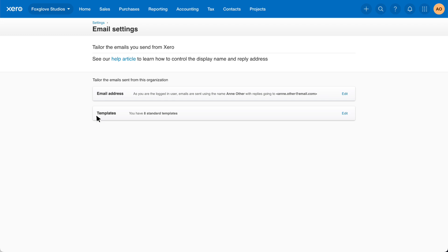First, tailor how emails are sent from Xero. The email address is the address your customers will reply to when they receive an invoice or statement from Xero. By default, it's the email address of the logged in user.